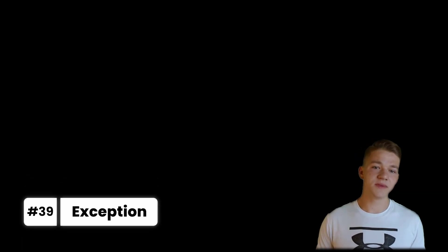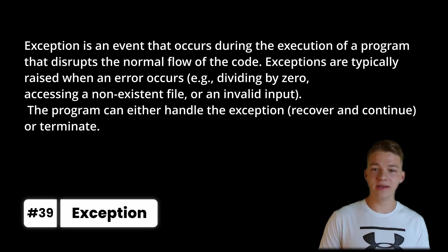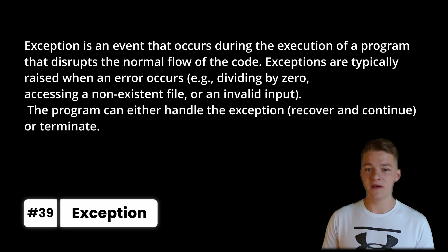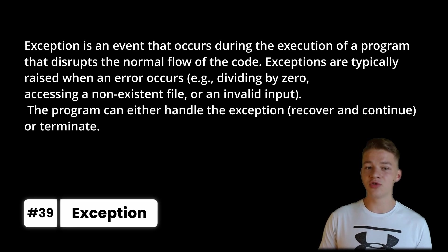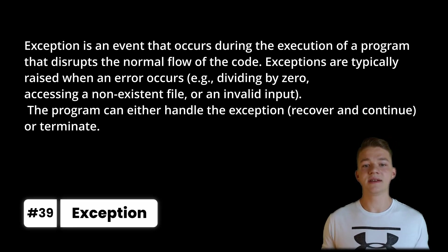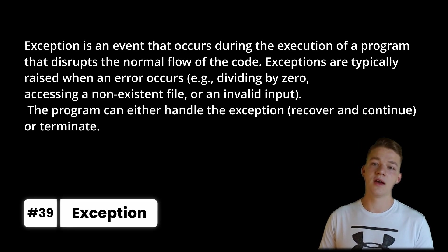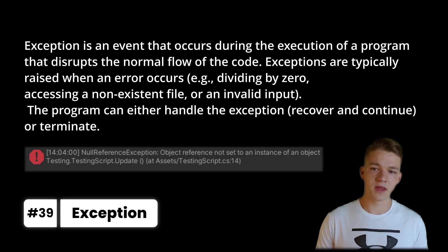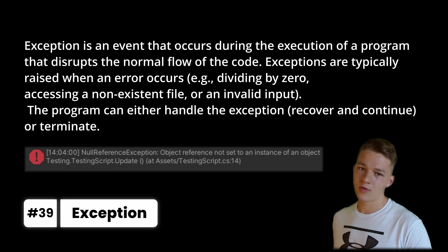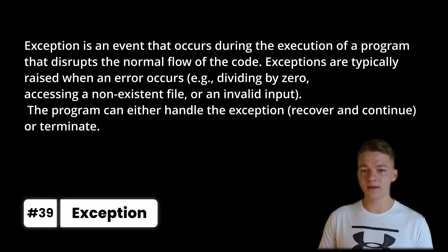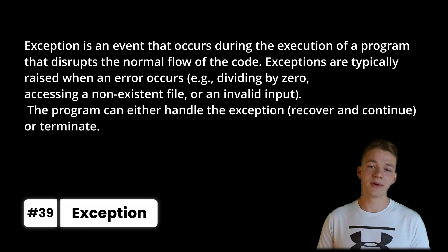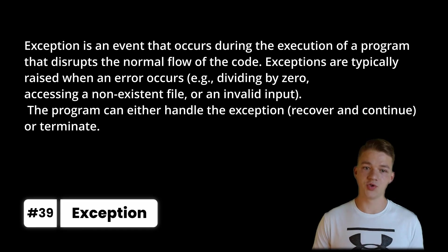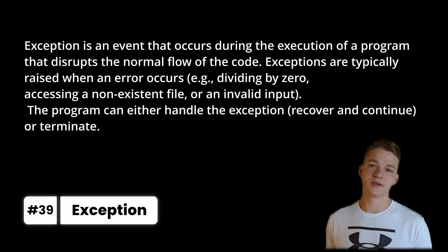Exception is an event that occurs during the execution of a program that disrupts the normal flow of the code. Exceptions are typically raised when an error occurs, so it can be dividing by zero or accessing a non-existent file. So then the program can either handle the exception, so recover and continue or terminate.